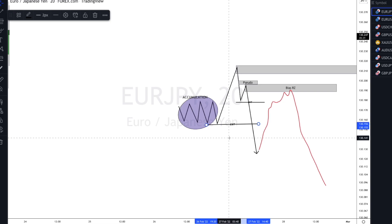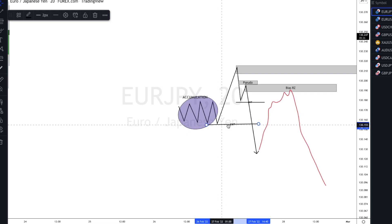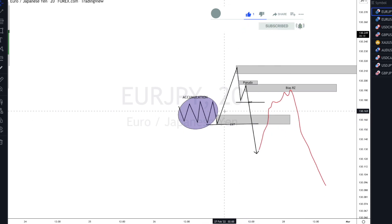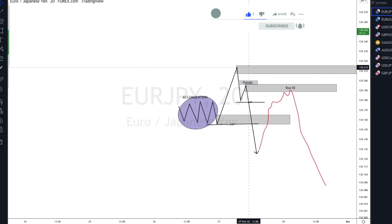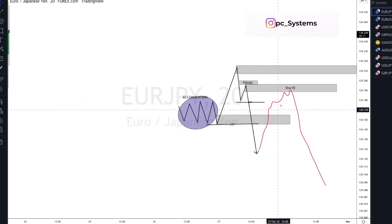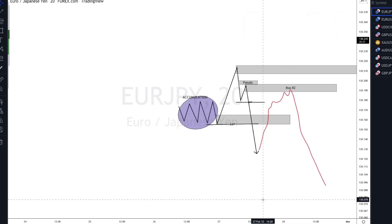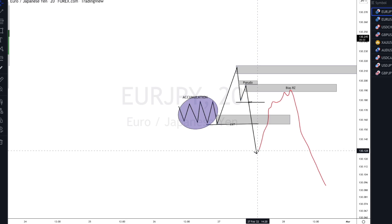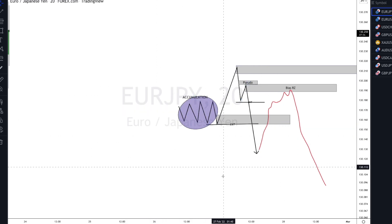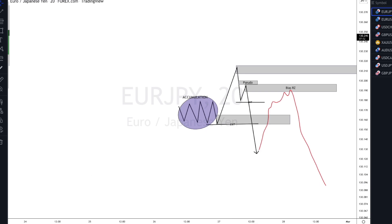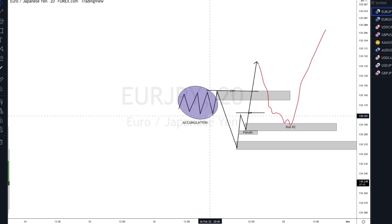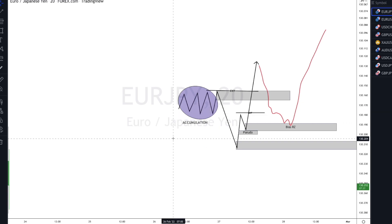We want to see accumulation, manipulation — and this manipulation must be a very high momentum, very strong impulsive move — then we want to see this particular low being broken. Many people would have been looking to buy from this particular area based on the fact that the market is really impulsive. Eventually price will break that particular zone, then we want the market to retrace back into that zone and continue to sell down.